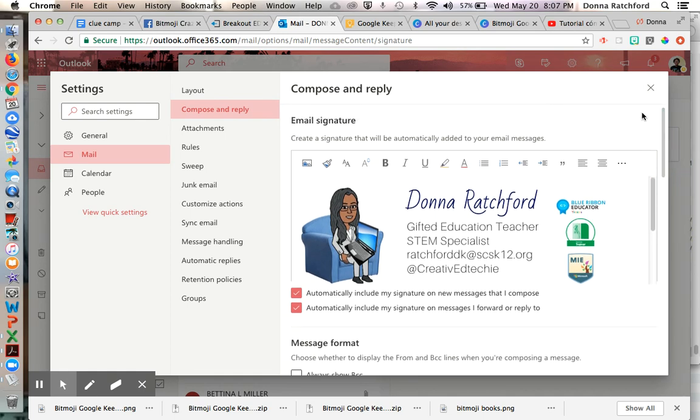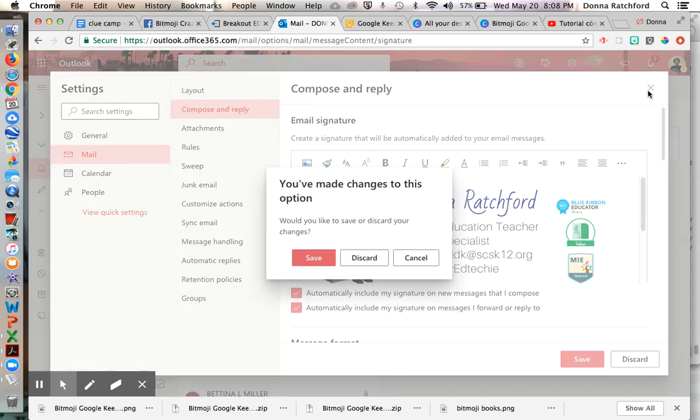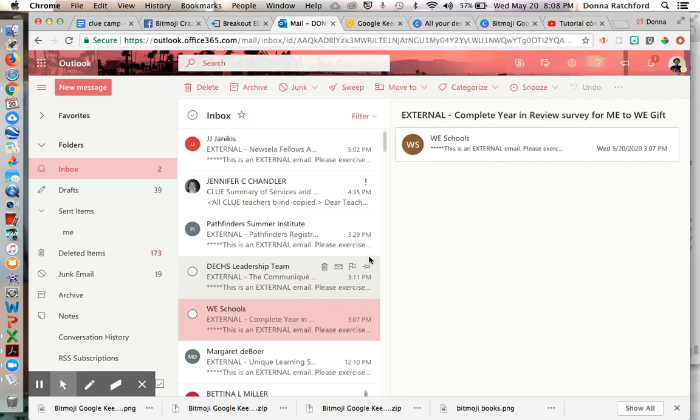So that's how you insert your Bitmoji signature into Outlook. Hope this helps you. Bye.